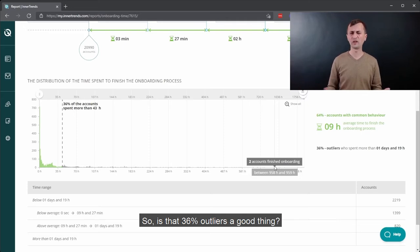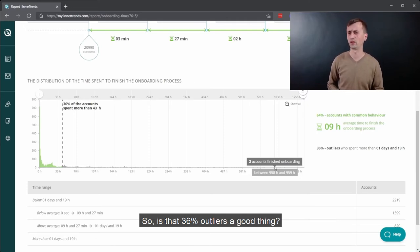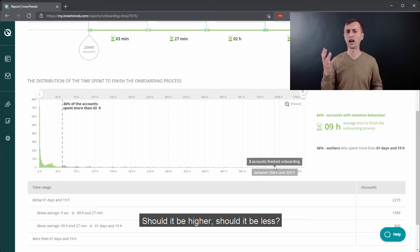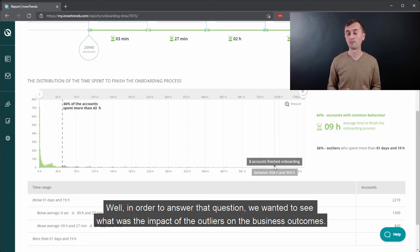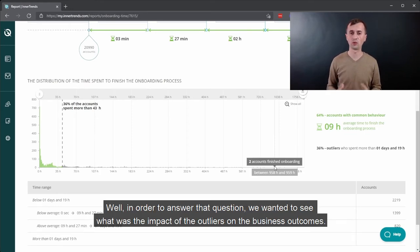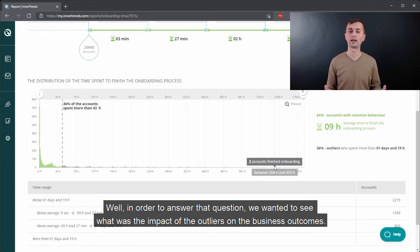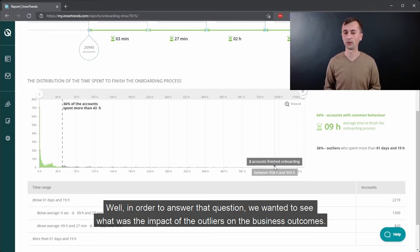So is that 36% outliers a good thing? Should it be higher? Should it be less? Well, in order to answer that question, we wanted to see what was the impact of the outliers on the business outcomes.